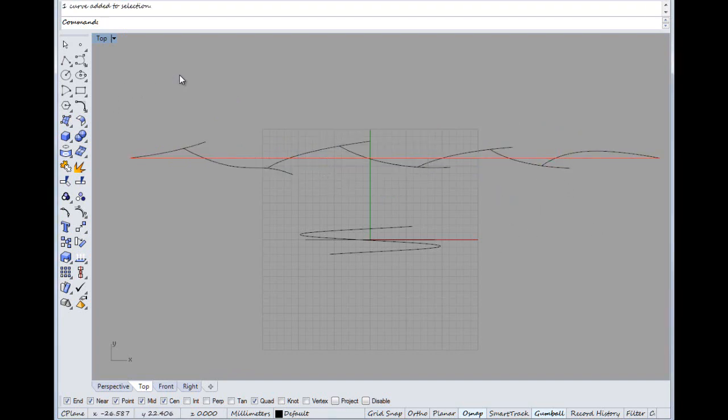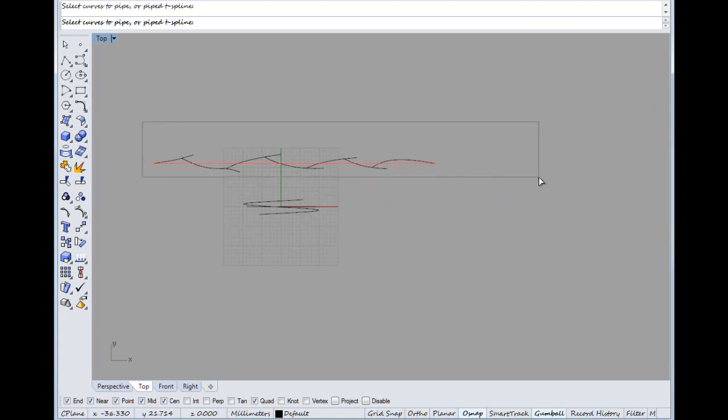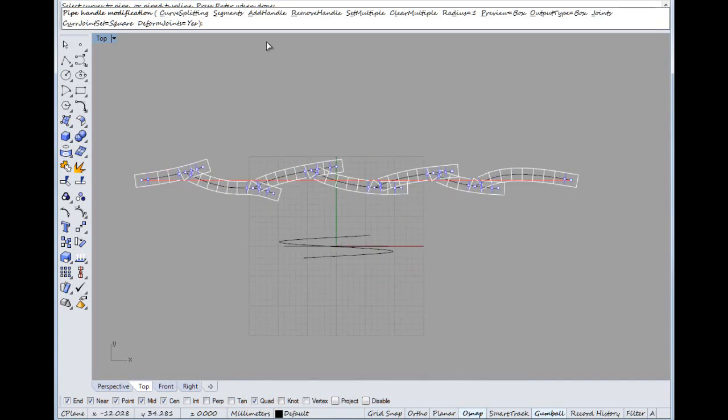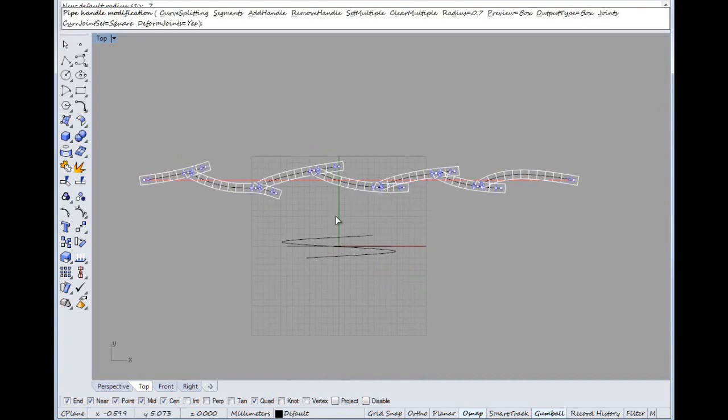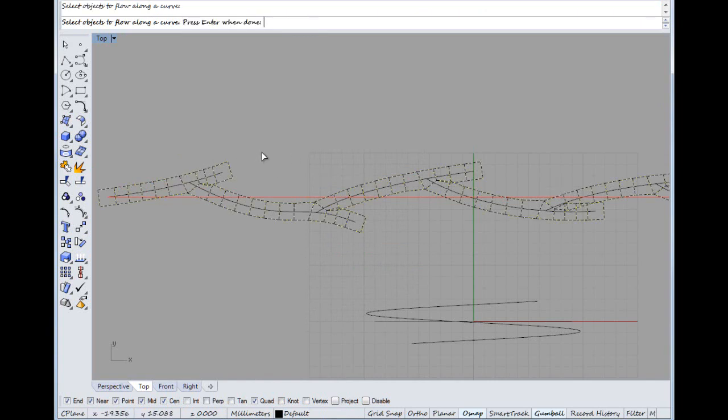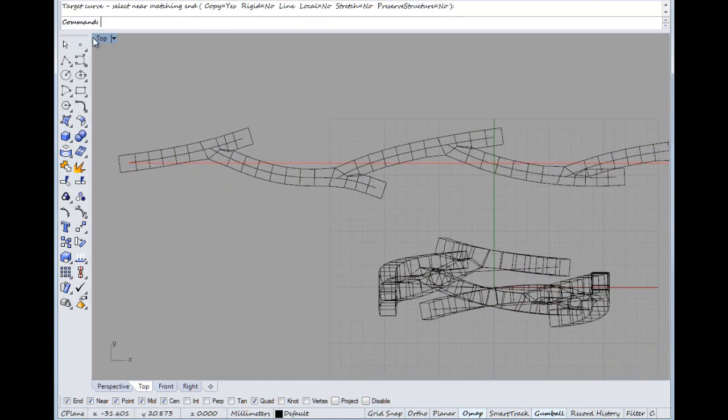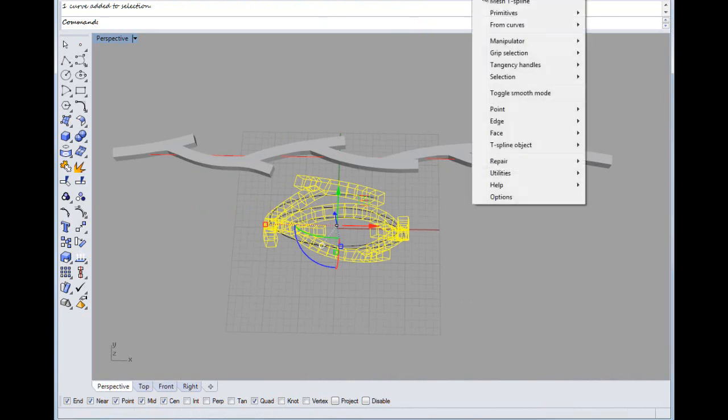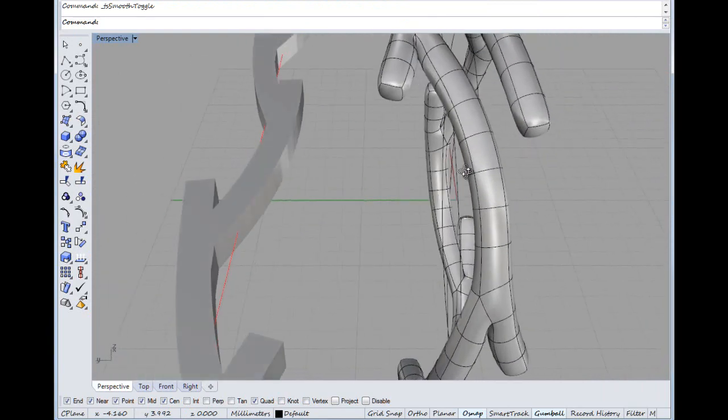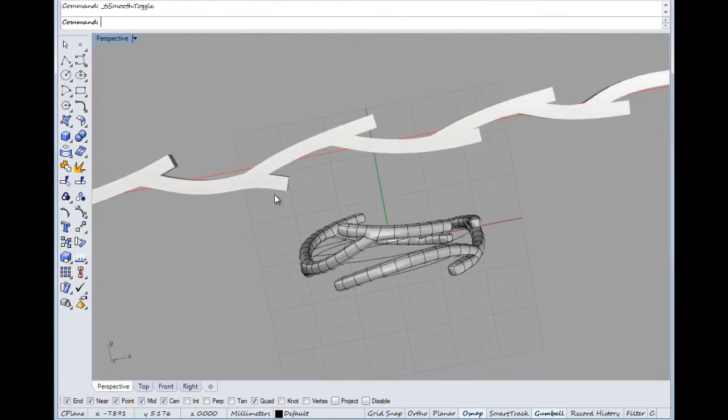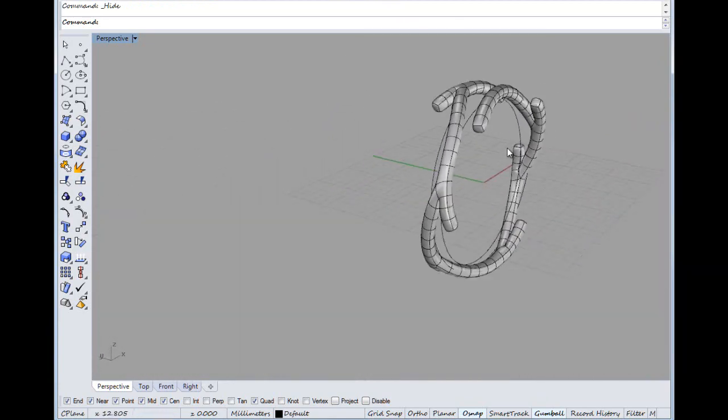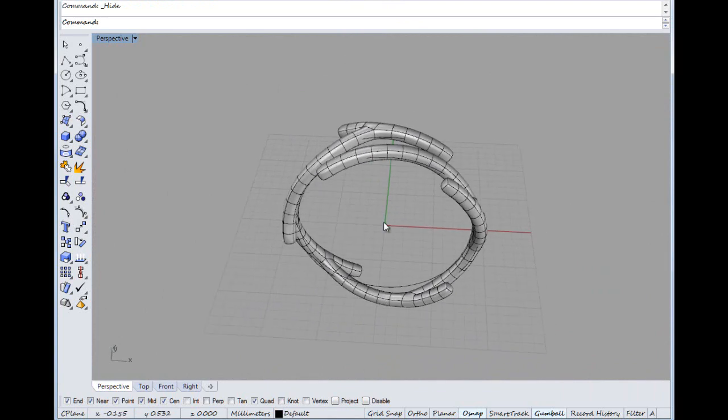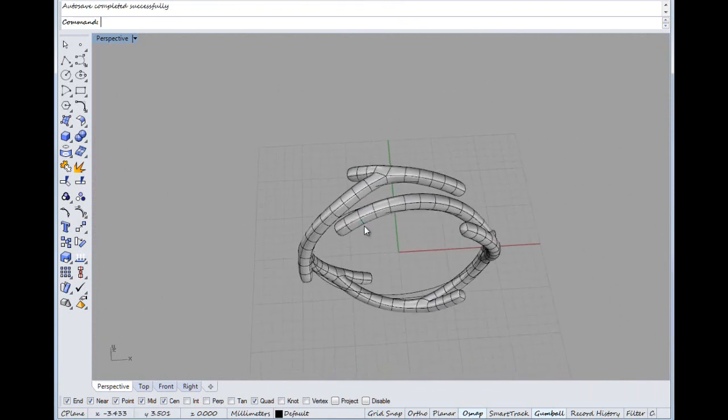I don't like that, I think that should have been off the other side. T-spline split command again. Select them, get rid of that, and we want the radius about 0.7. Flow along a curve, select objects to flow, base curve is that. There we go, so it gives us this effect.